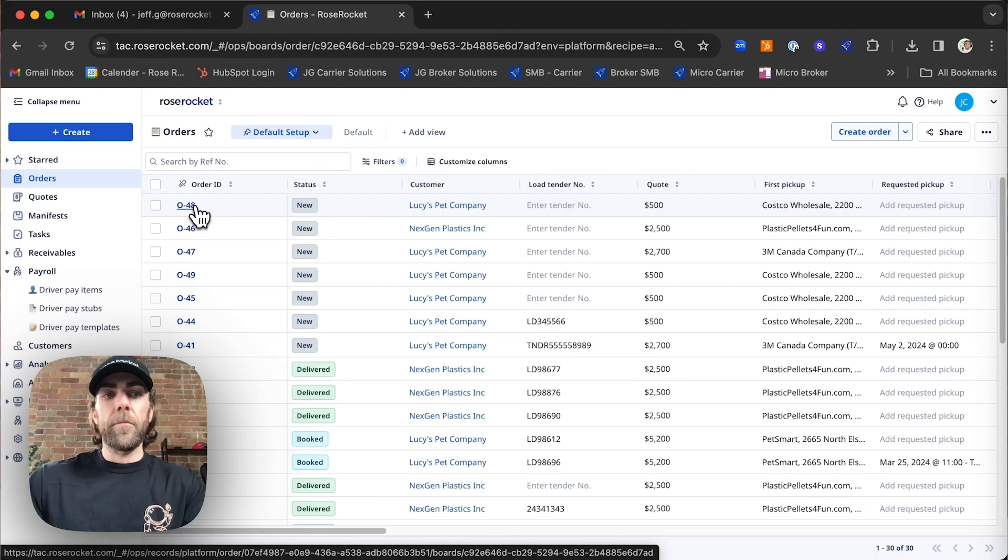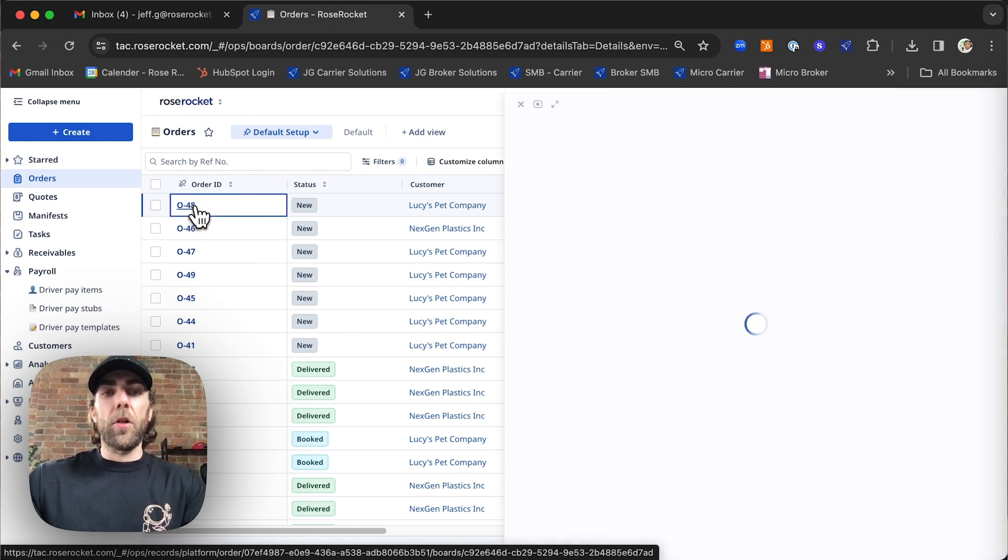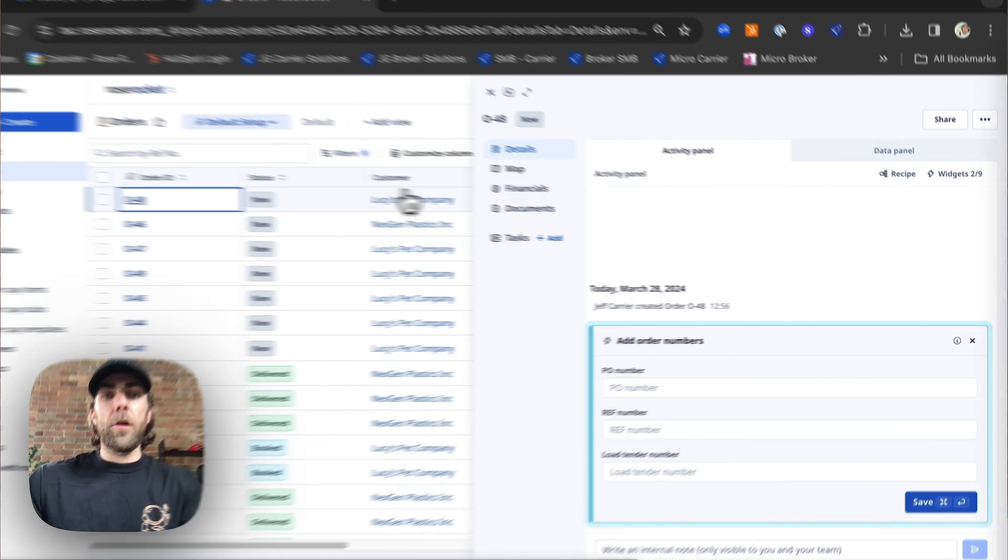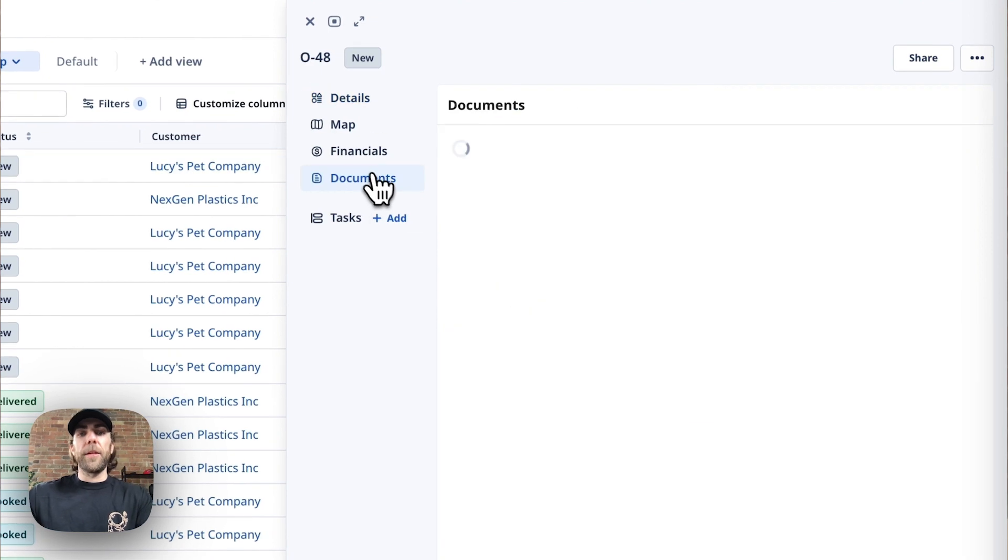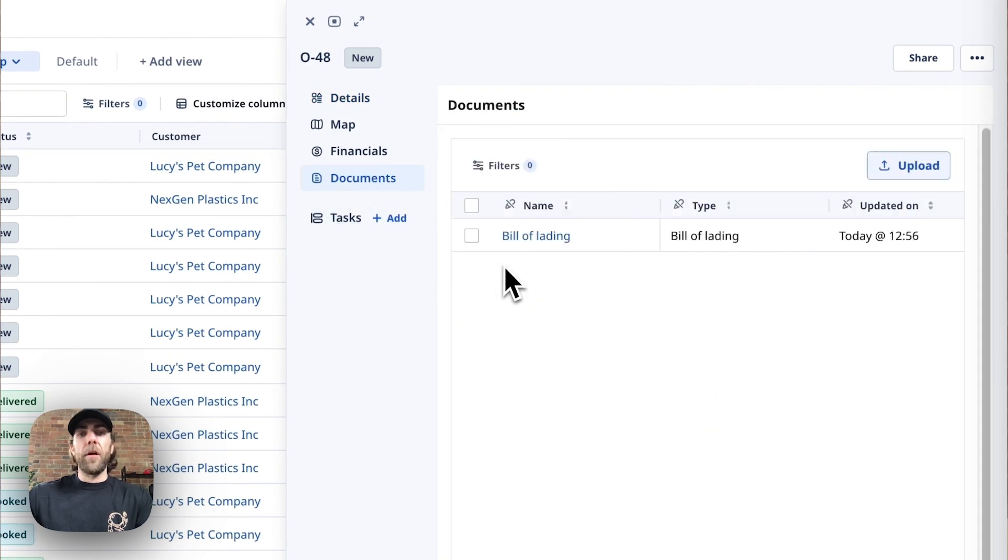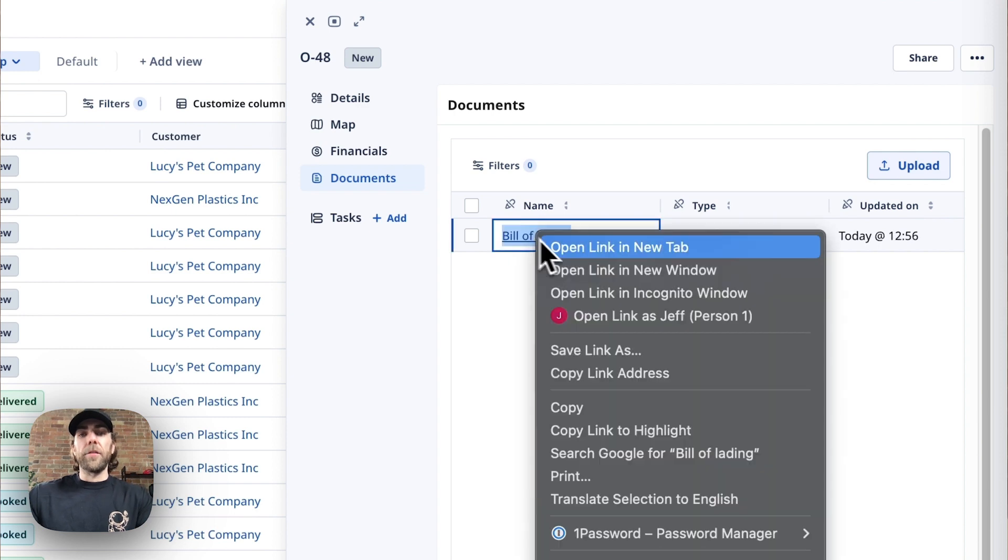Lastly, did you know that platform generates documents for you based on all the information you entered in the system? In order to navigate to those pre-generated documents we're going to click into the order and we're going to select our documents tab. From here you'll find different things such as bill of ladings and rate cons.